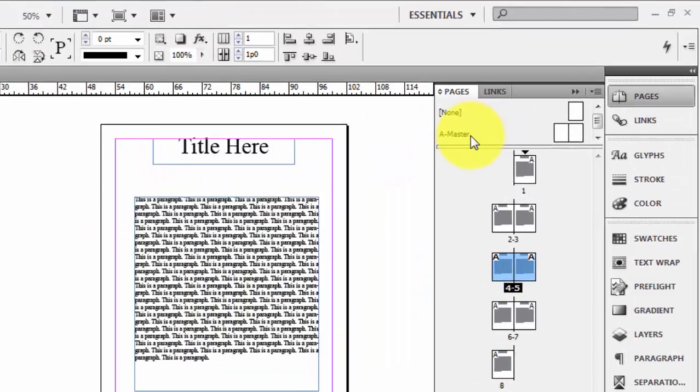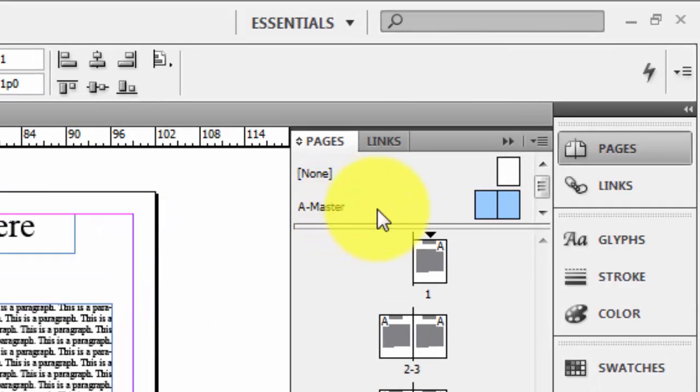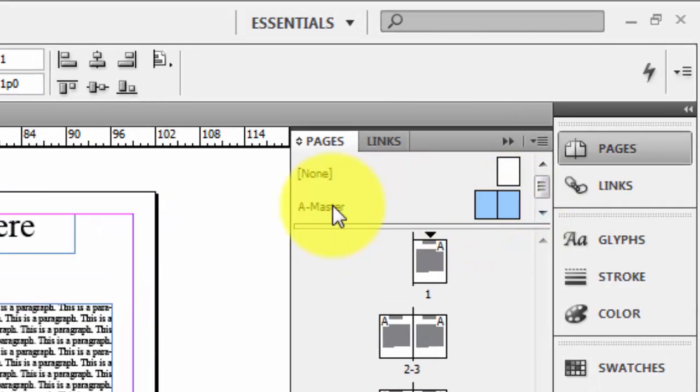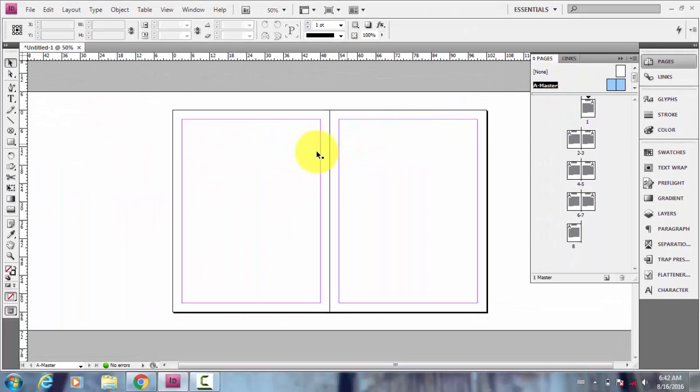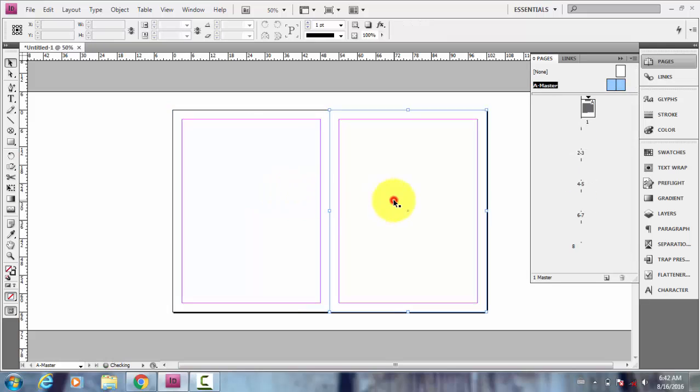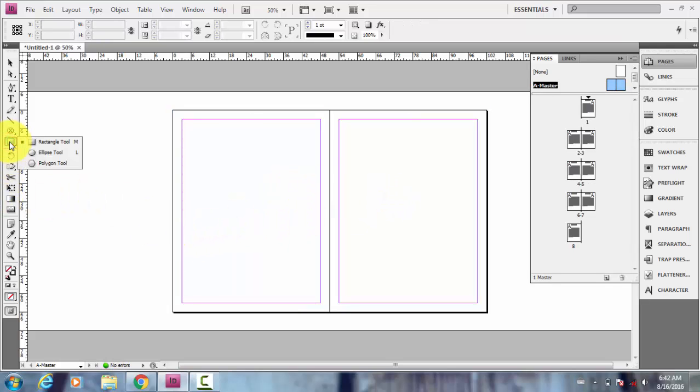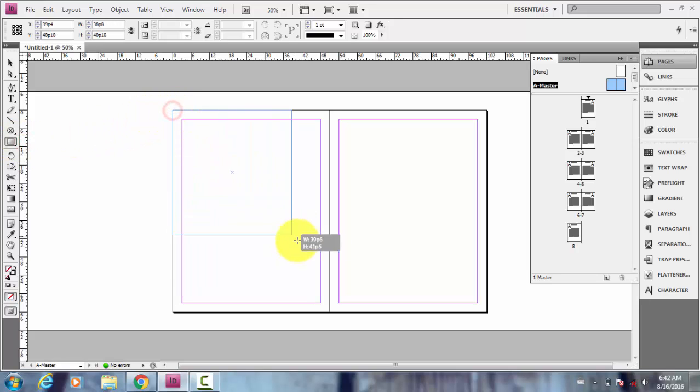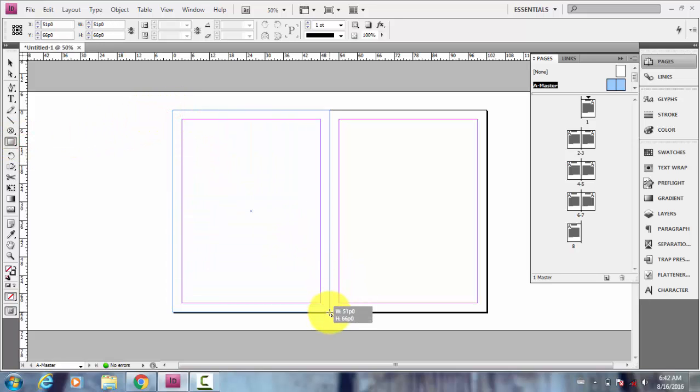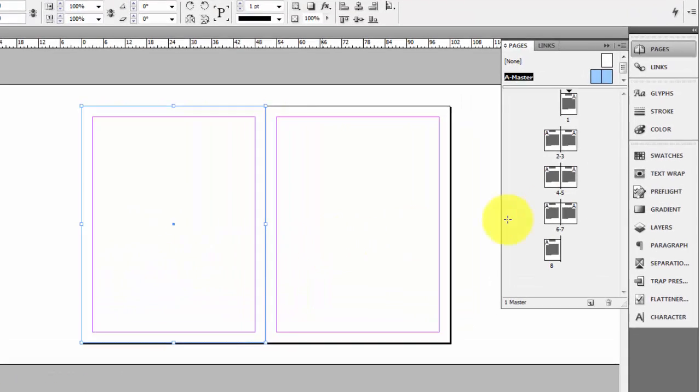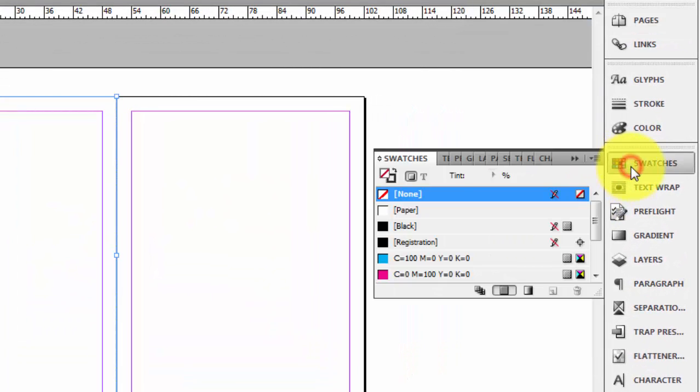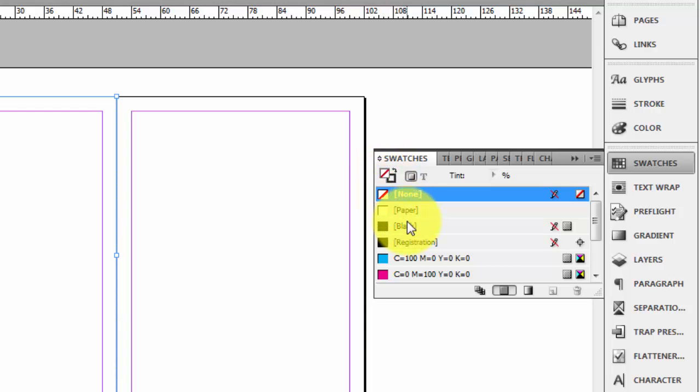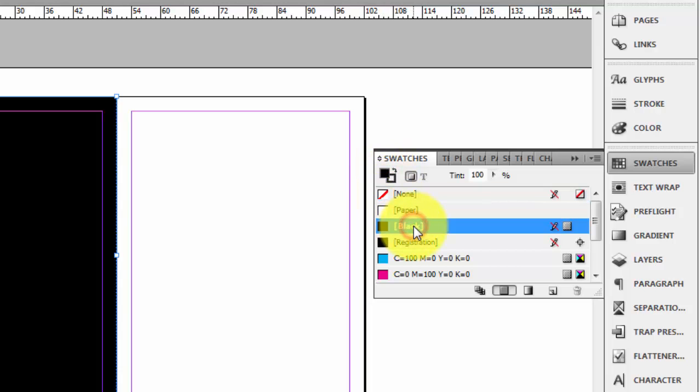What we're going to do is go to master pages, double click here in this area. You come to this master page. So what I'm going to do is draw a rectangle like this across the page and go to Swatches, choose fill and any color.